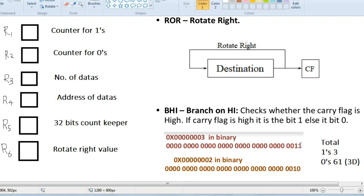R5 will start at 32, then 31, 30, 29, and so on. Until R5 is 0, it will indicate that the number has been fully checked. R6 stores the rotate right value.